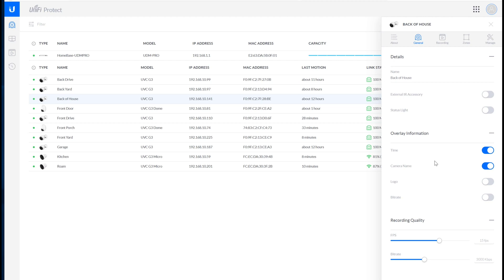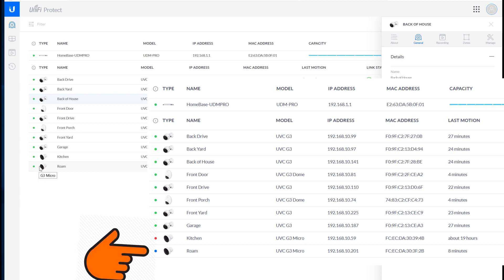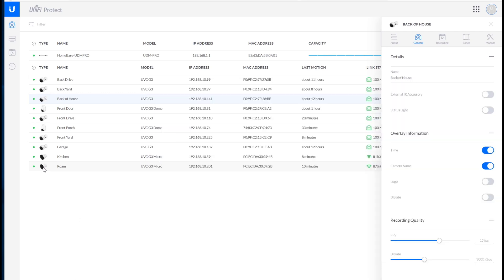And then the other change that I noticed is you can see this looks a little bit different. The green means that it's connected, red means that it's not connected, but there's a new blue color which it shows when it's updating. So that's kind of neat.